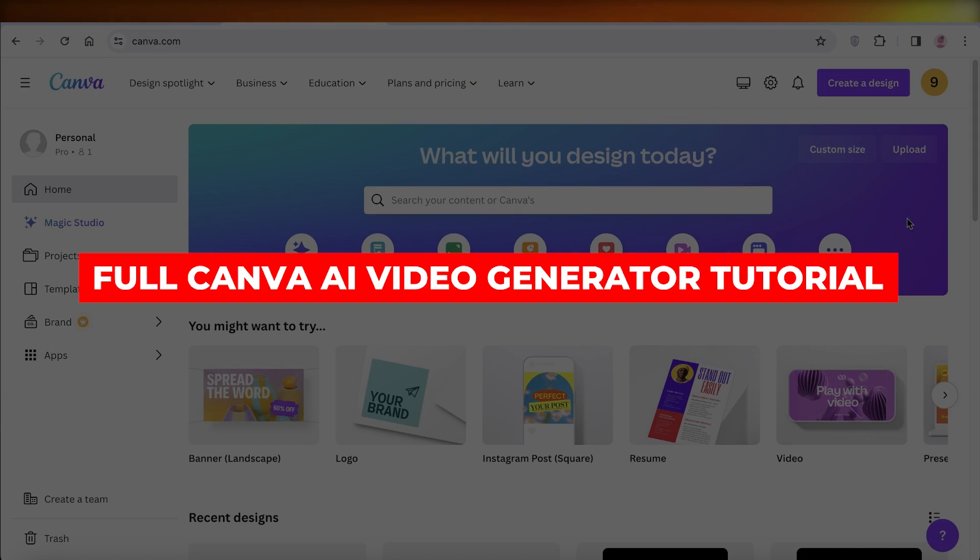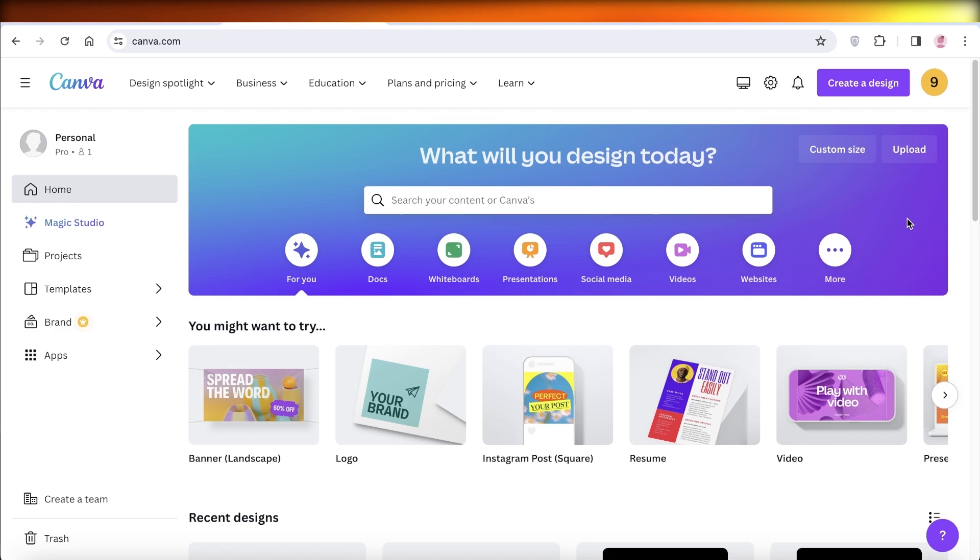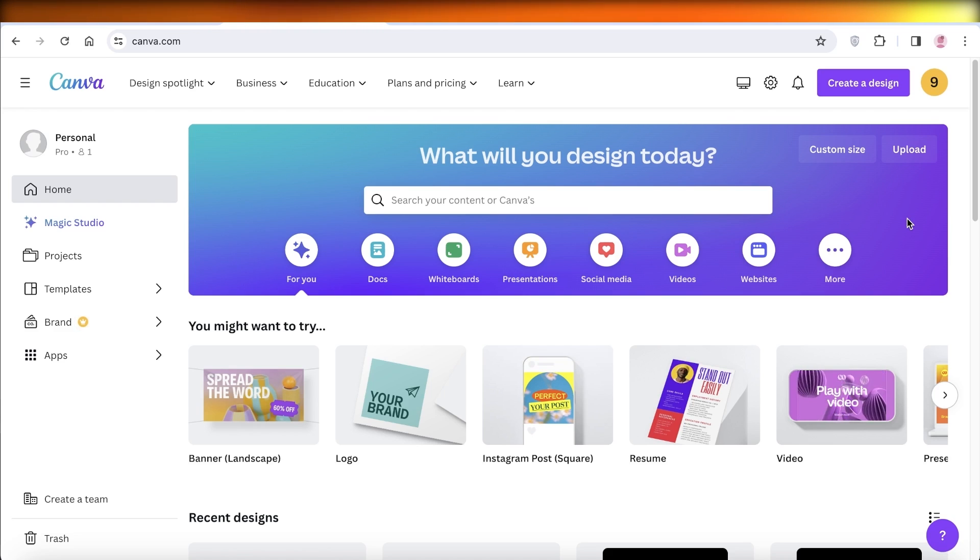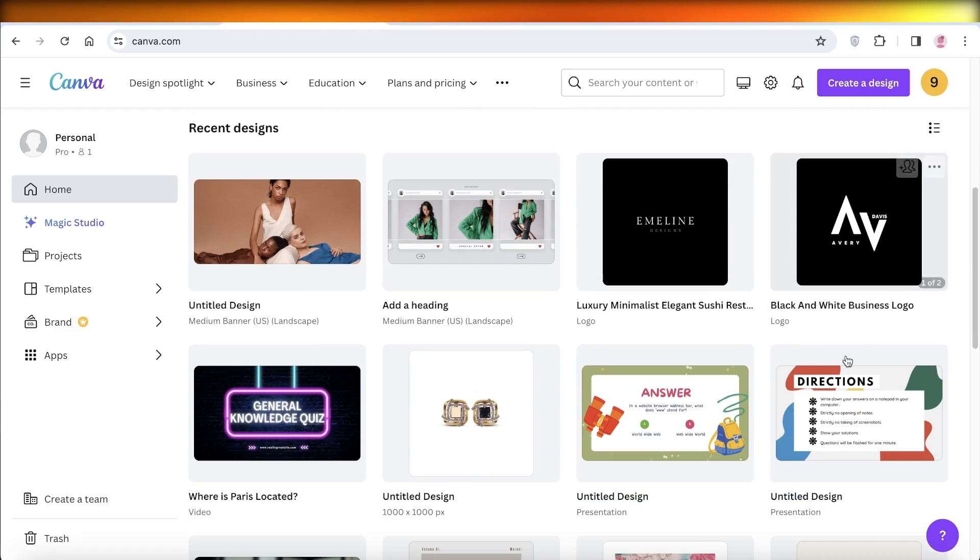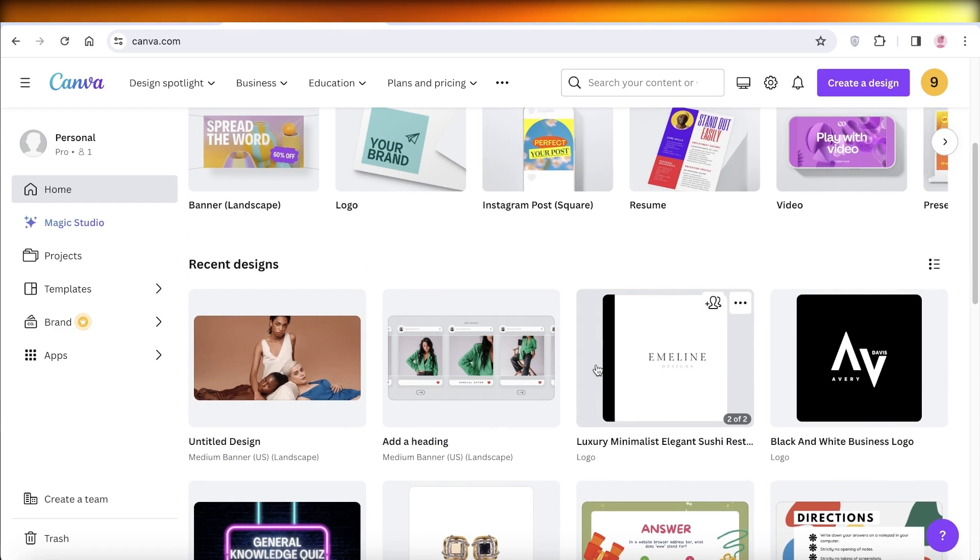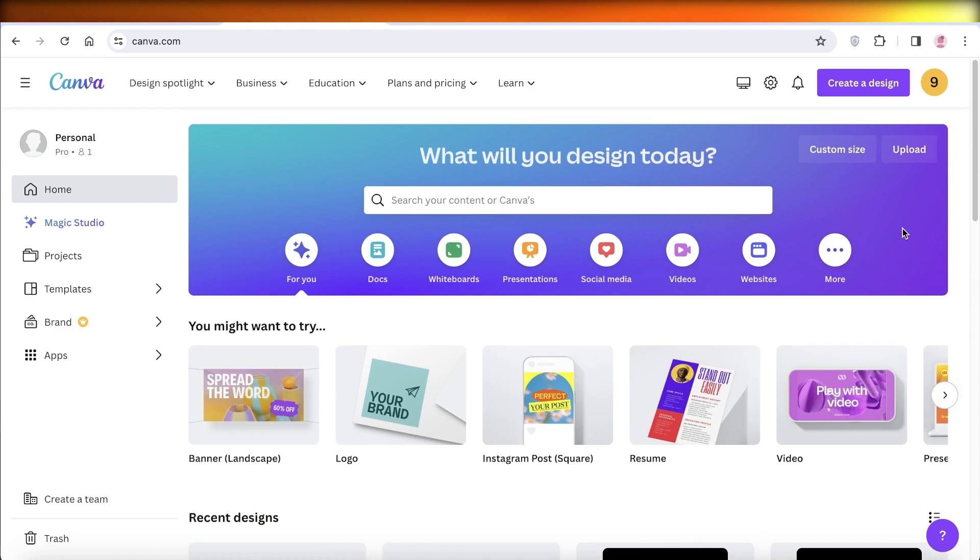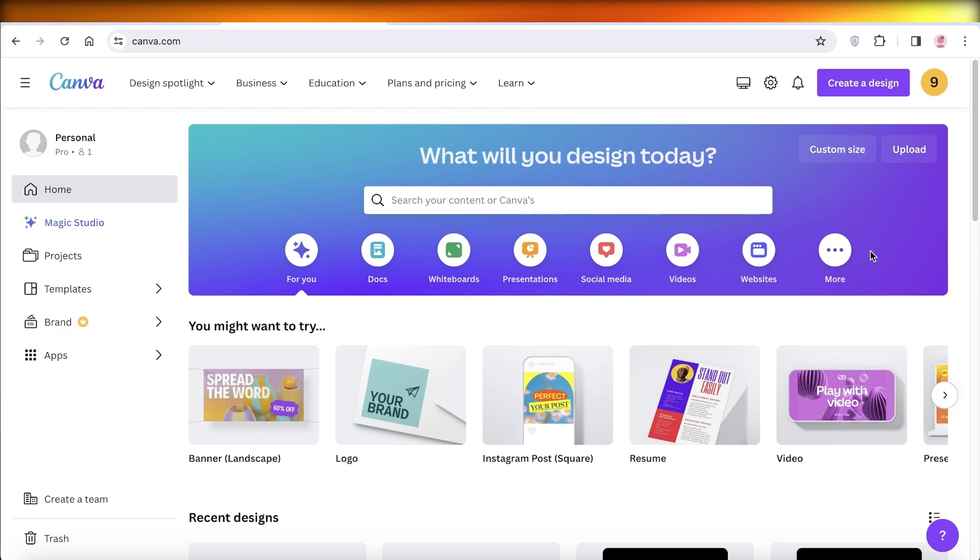Full Canva AI video generator tutorial - text to video generator. Hey guys, welcome back. In this video, we're going to show you how you can create videos on Canva. A lot of people don't even realize that Canva has the ability to generate videos, not only that but AI-based videos. Moving forward from just image generation, you can do video generation with a simple text prompt.